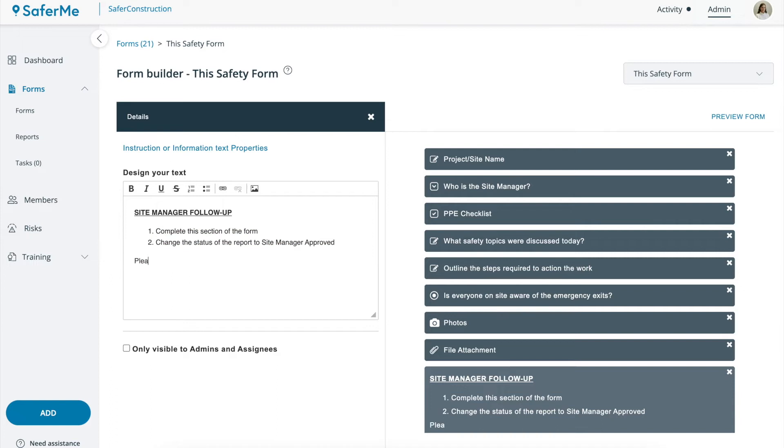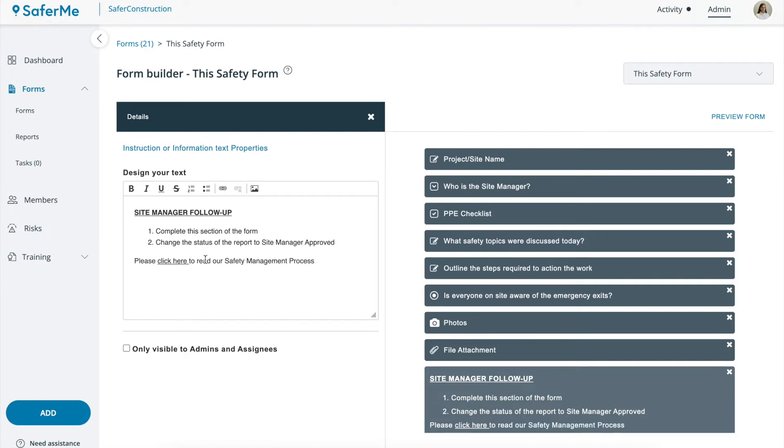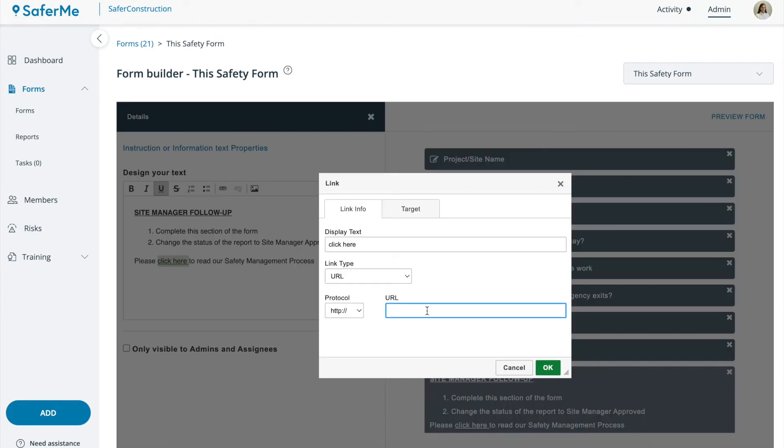If you'd like your form to contain a link to a website, social media platform, safety data sheets or other safety material hosted online, you can do so by highlighting an area of text, clicking the link button and copying and pasting your link into the URL area.